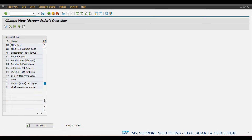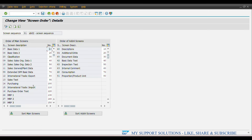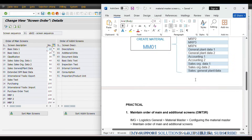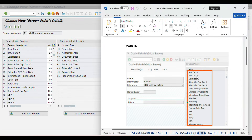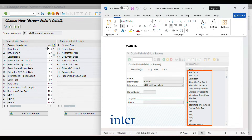Here we have to search for our screen sequence. This is our screen sequence Z1, which we have already defined in our last video. Double-click on it. These are the screen sequences we can view at the time of creation of a material master. This is the main screen order and these are the order of additional screens.